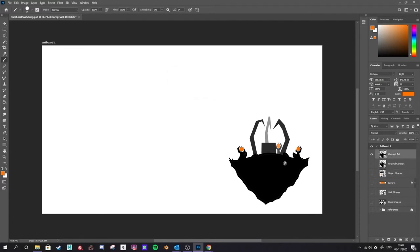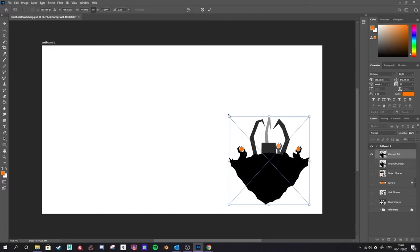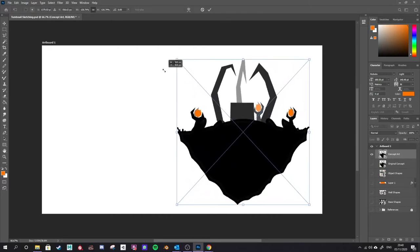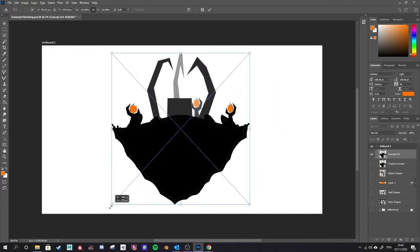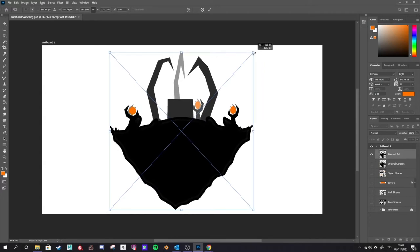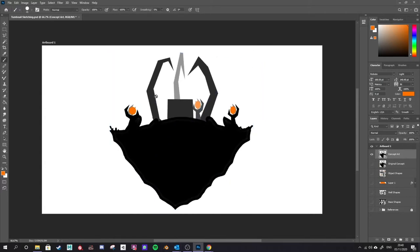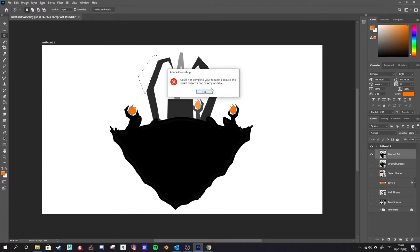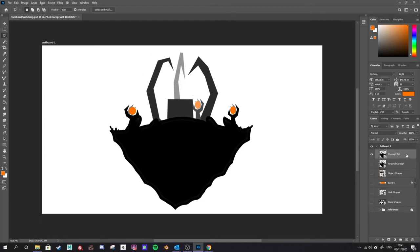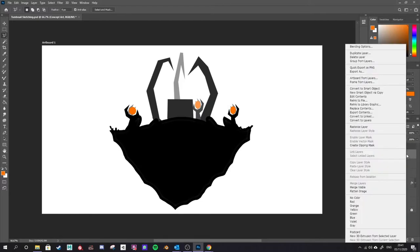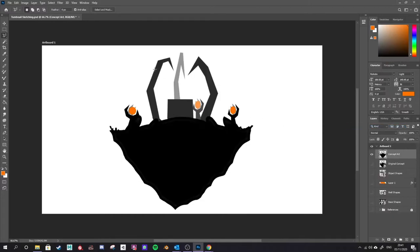Make sure your layers are all named so you can keep track of what you're working on. Control and T brings up our free transform menu, and I can drag that up to make it a bit bigger on my screen. Sometimes when you resize your image it will get a bit fuzzy, so you may want to paint or edit around the edges using the lasso tools. We get an error — 'could not complete your request because a smart object is not directly editable' — so right click and go to rasterize layer to change it back into pixel data. Now I can paint on this, make selections, and do whatever I want.